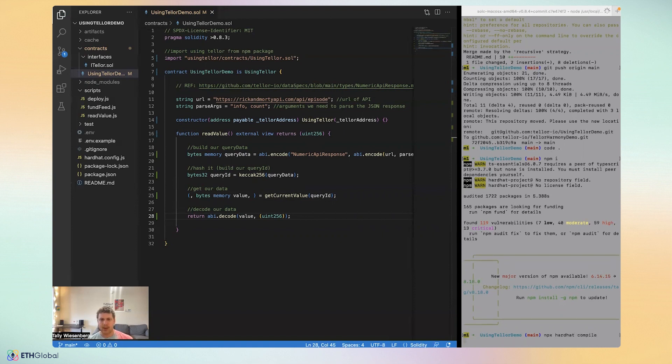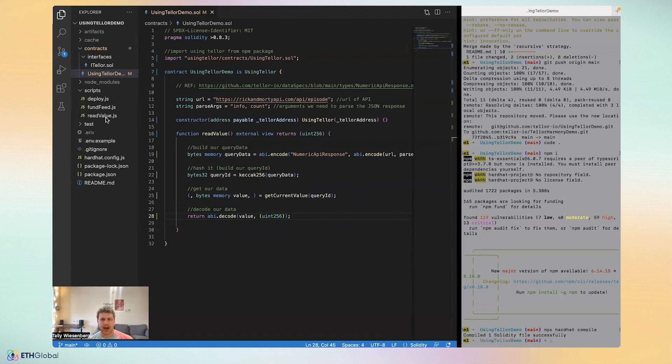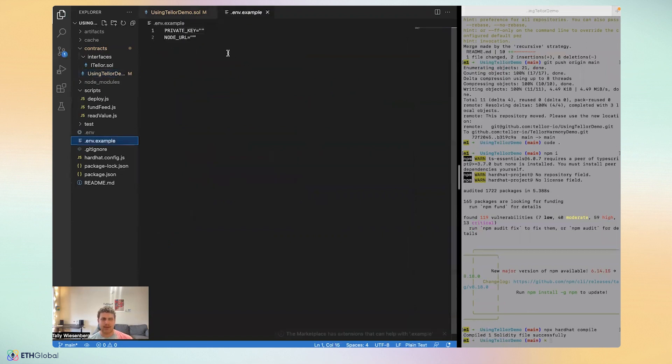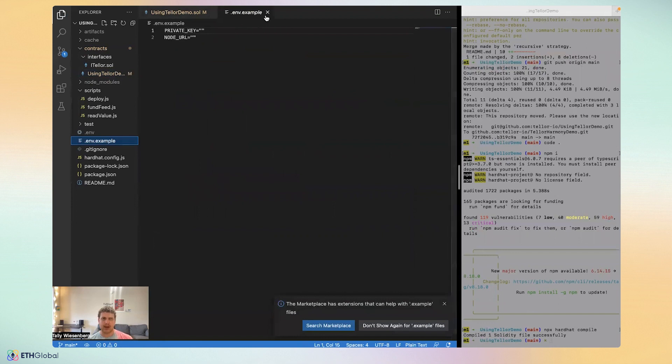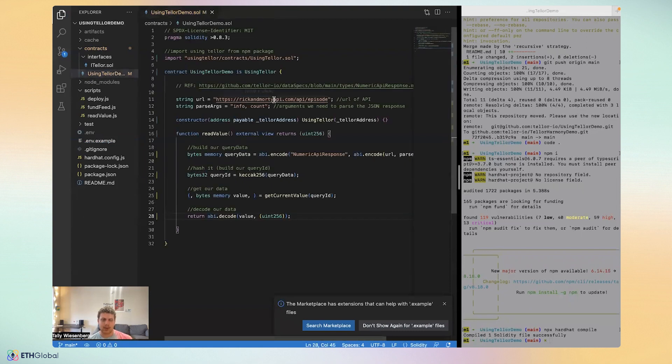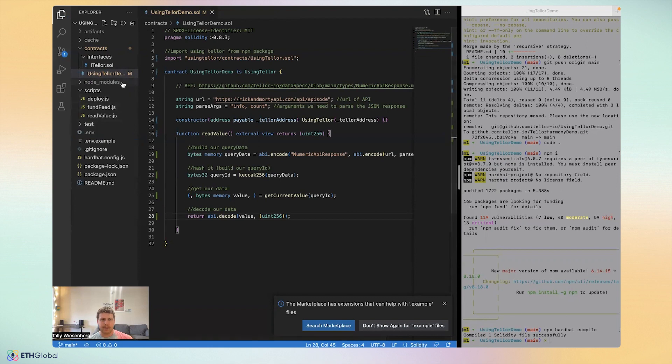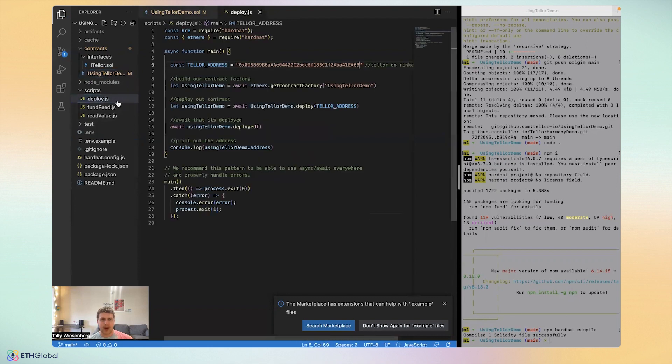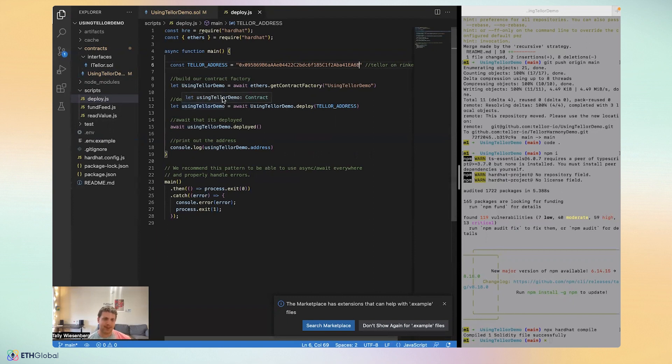And by the way, while that compiles, I do want to mention that it compiled successfully. I want to mention that I set up a .env.example that you can use to put in your private key and NodeURL for the next step, which is just deployment to Rinkeby. So just make sure you have Rinkeby ether and make sure you have a private key that you can put the ether into. But I didn't really want to go over how ethers works because you can find that in any tutorial.